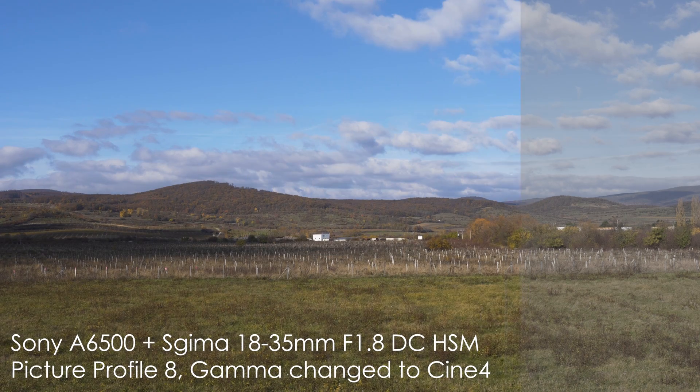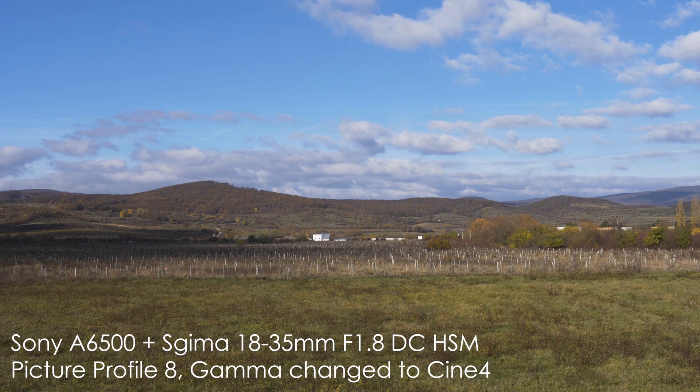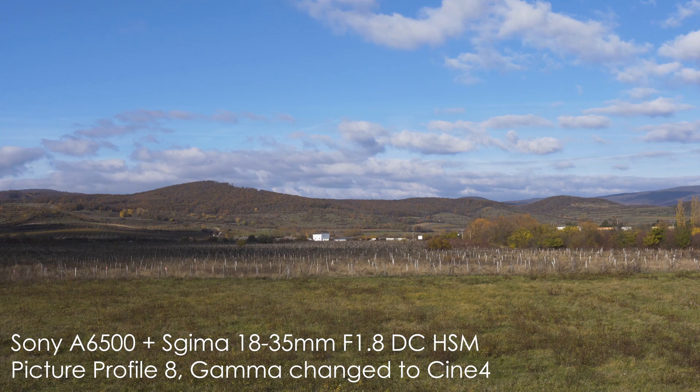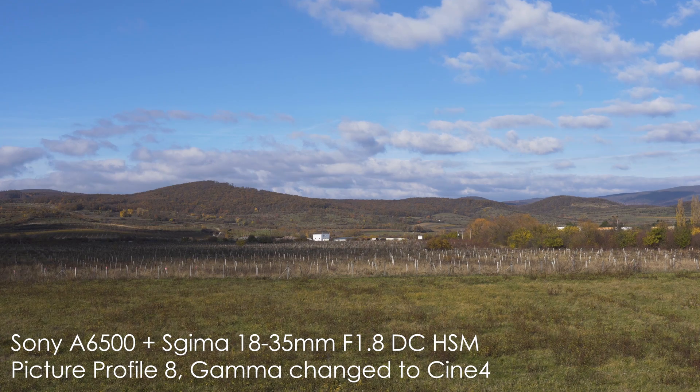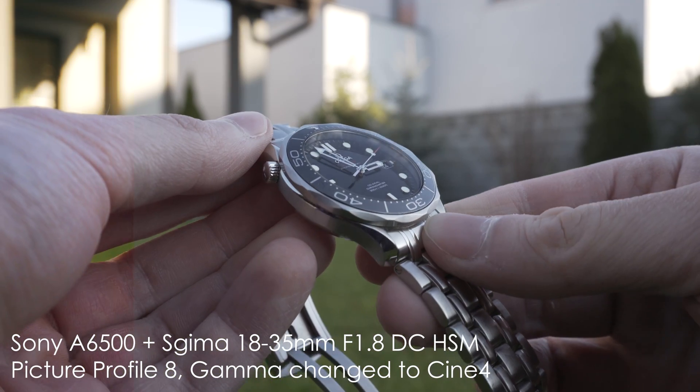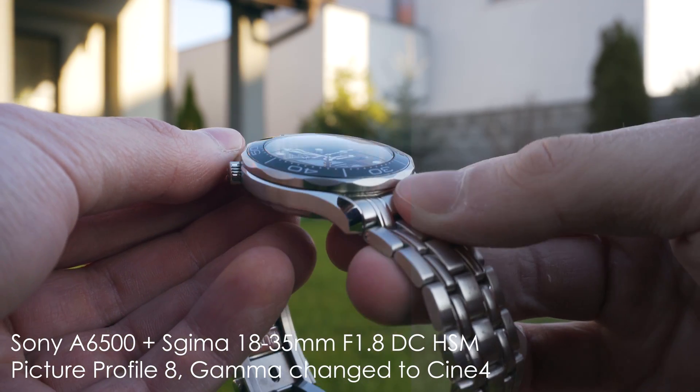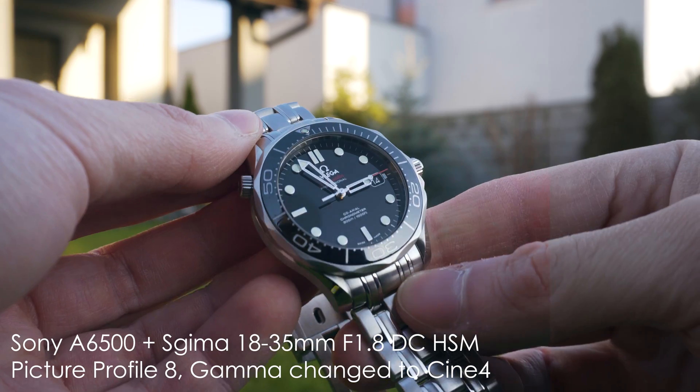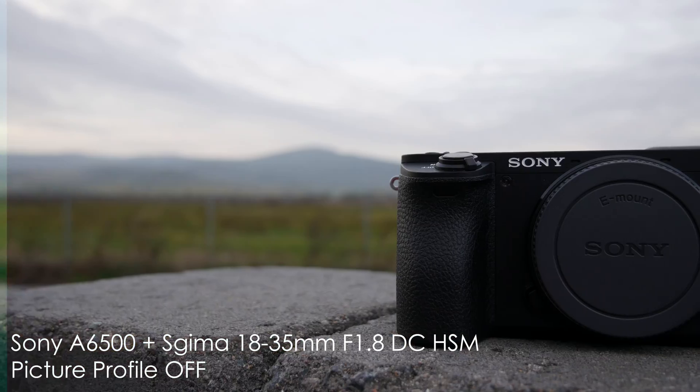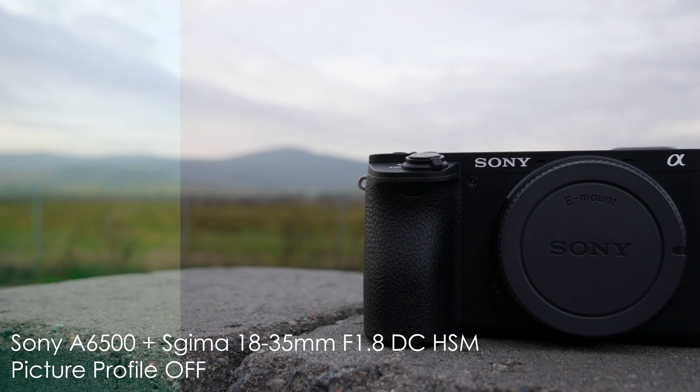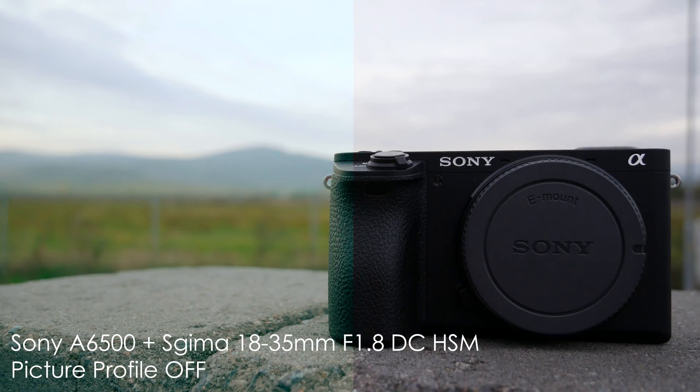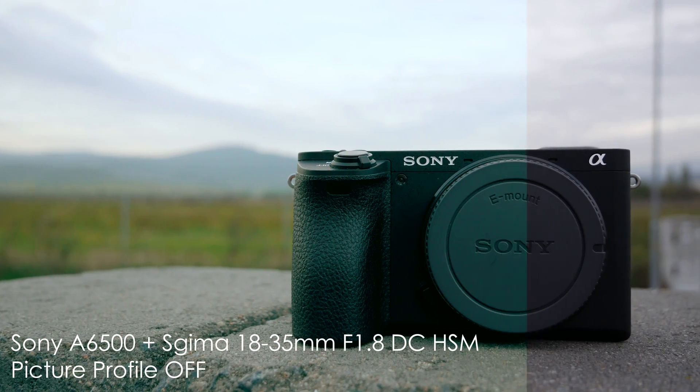This will be specifically about color grading Sony a6500 footage but it can also be applied on different Sony cameras with newest picture profiles. I will also make a version for Panasonic footage in the near future.